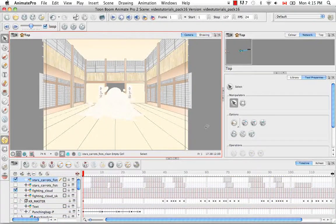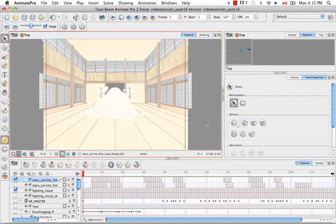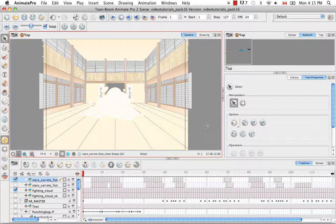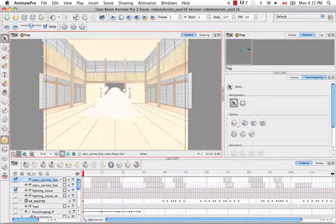Welcome to the tutorial on frames. There are several ways that you can add frames to your scene. The first being extending your scene length.